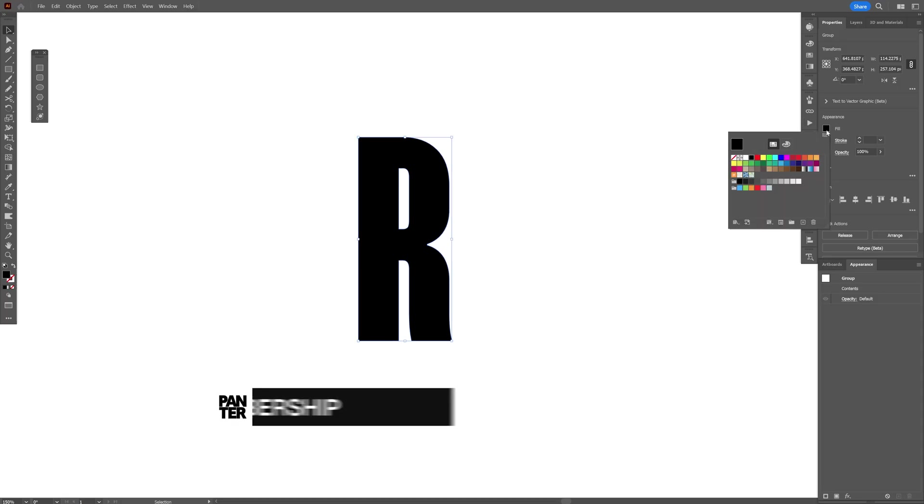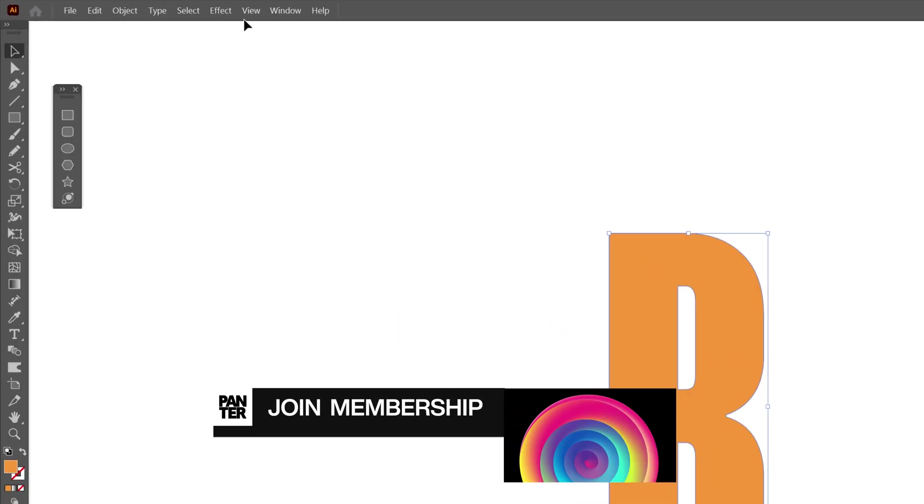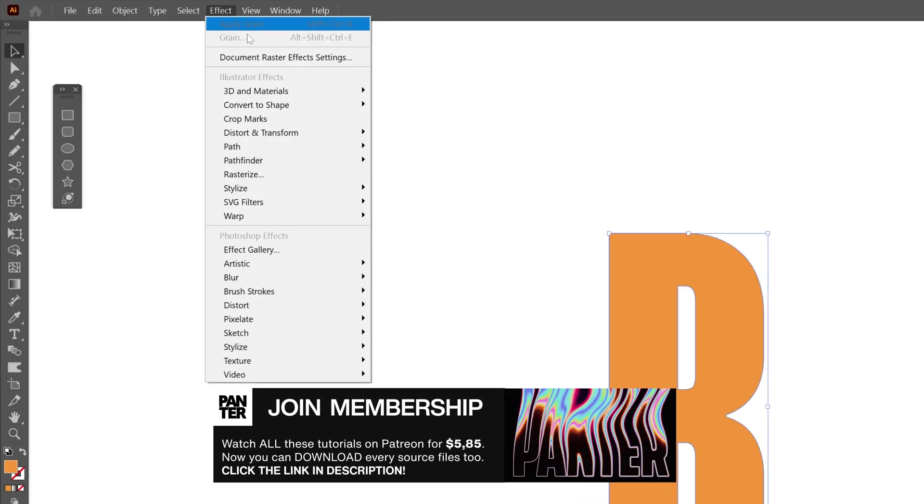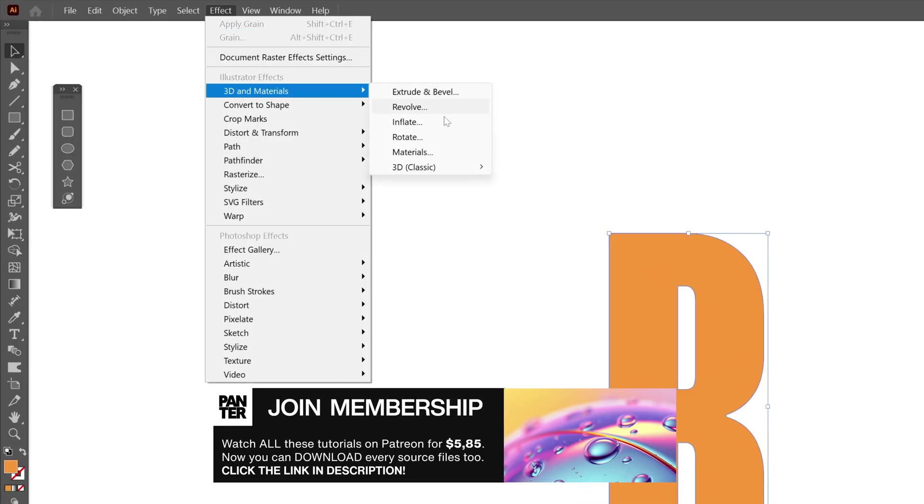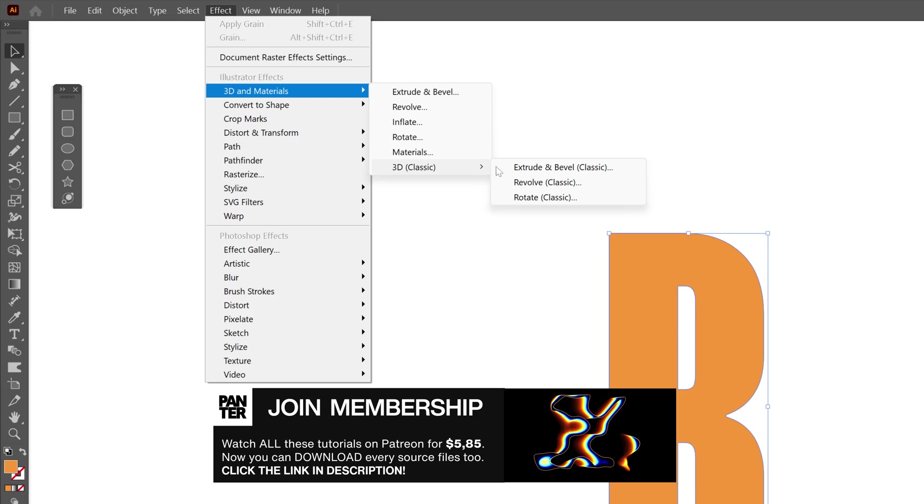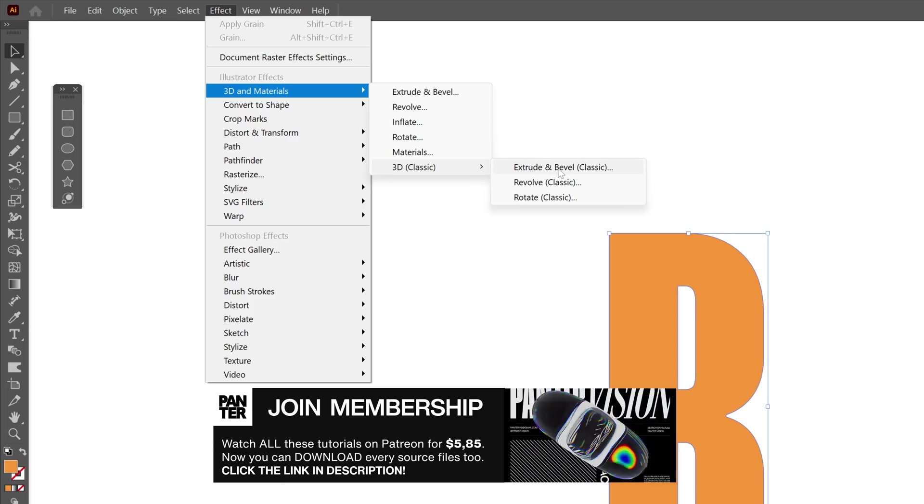Select the color for it and from here let's go to Effects, 3D Material, 3D Classic, Extrude and Bevel.